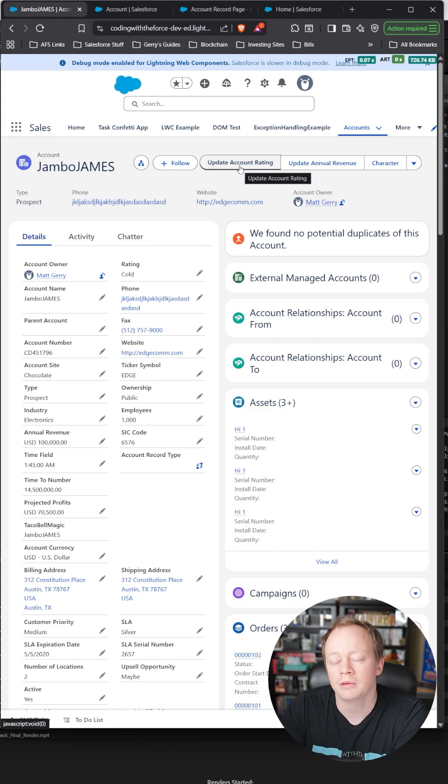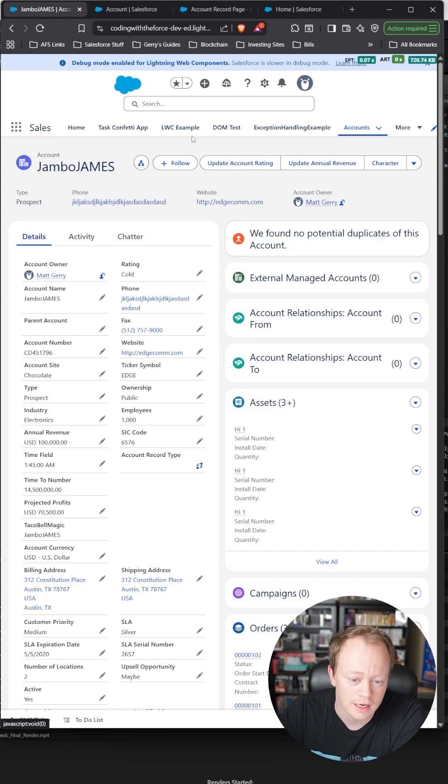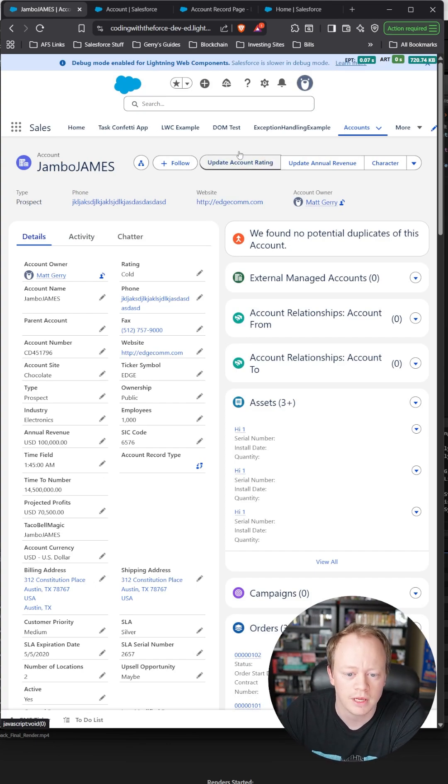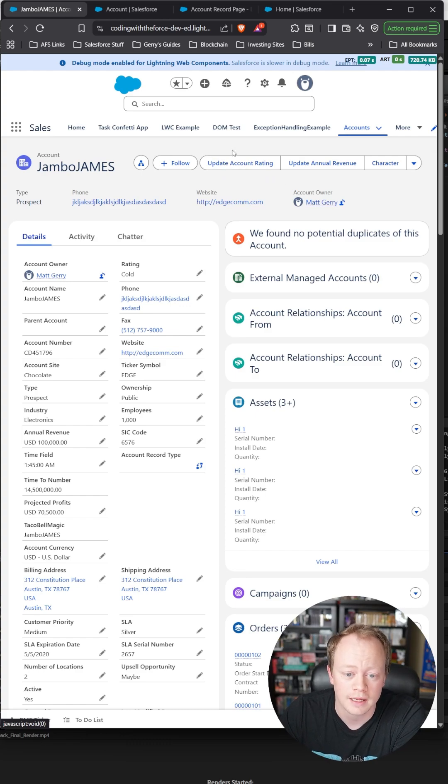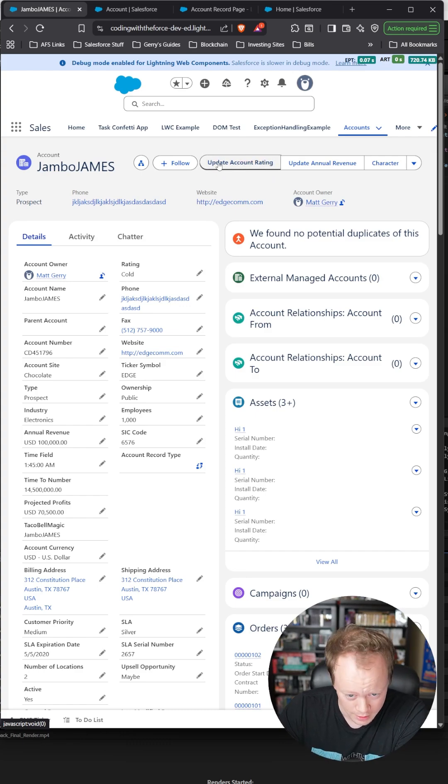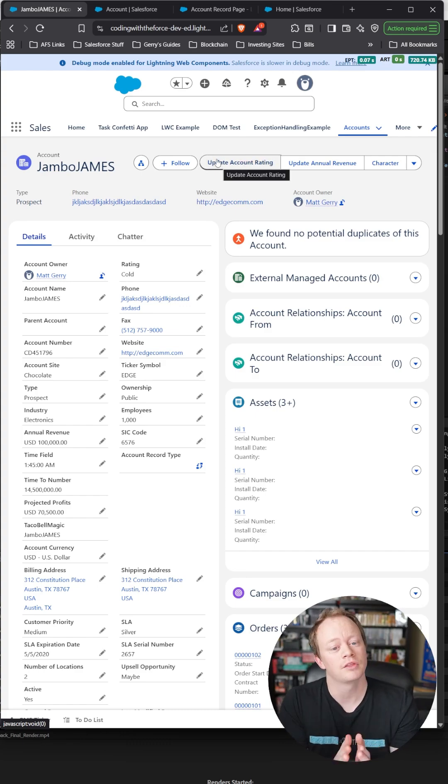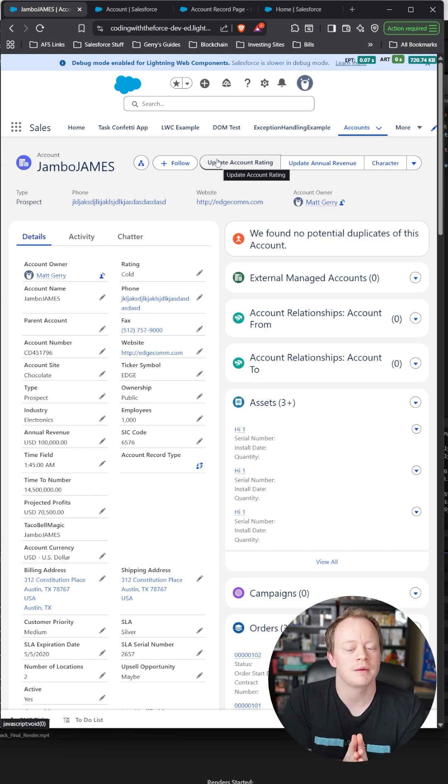it's probably because you have dynamic actions on your lightning record page, so you'll need to go into your lightning record page to update and add this button as well. But in three minutes' worth of time,